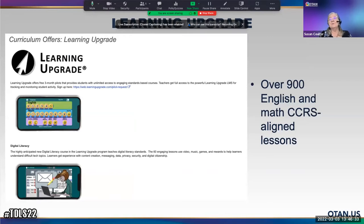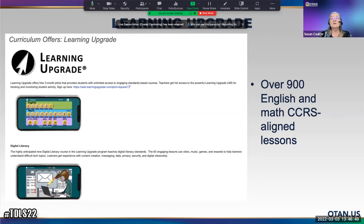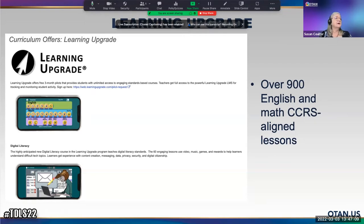Learning Upgrade offers free three-month pilots that provide students with unlimited access to standards-based courses, with full access for teachers. Courses include English Upgrade, Digital Literacy, Math Upgrade, Algebra and Pre-Algebra Upgrade, GED Math and HiSET Math, and Reading Upgrade and Comprehension — a lot of content there.